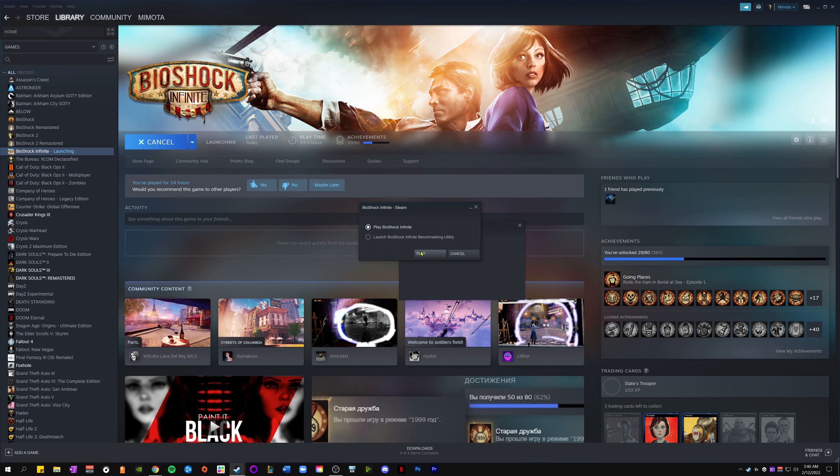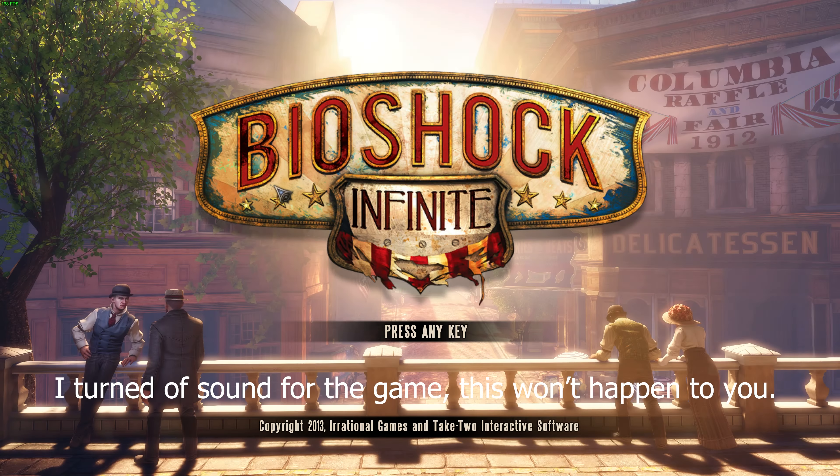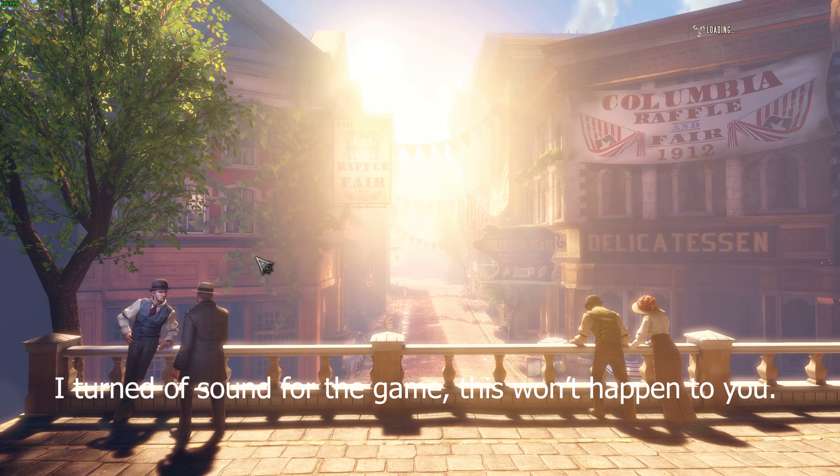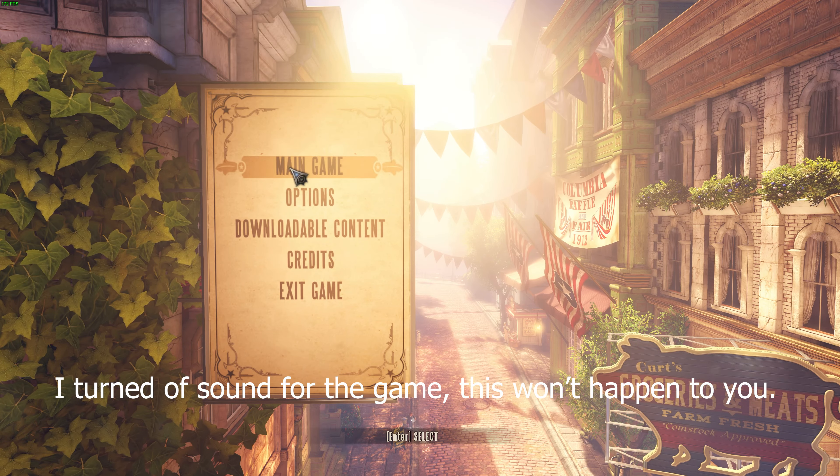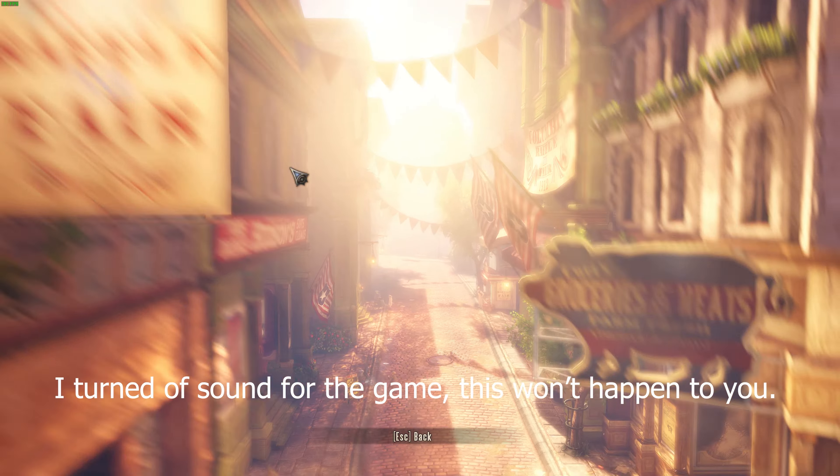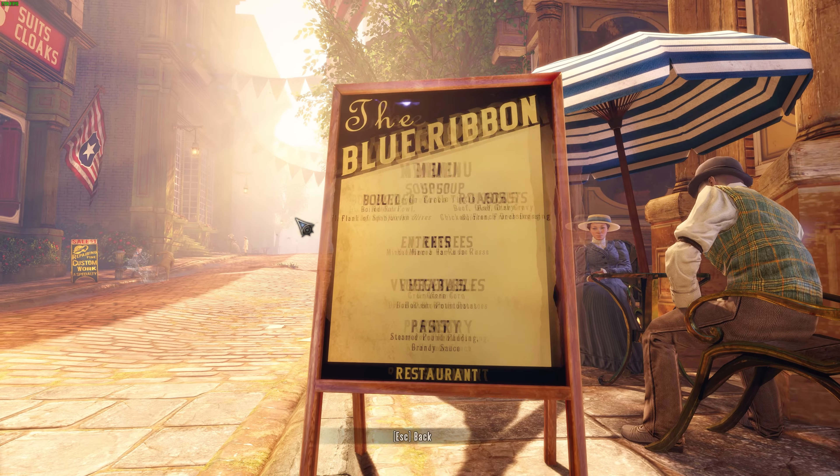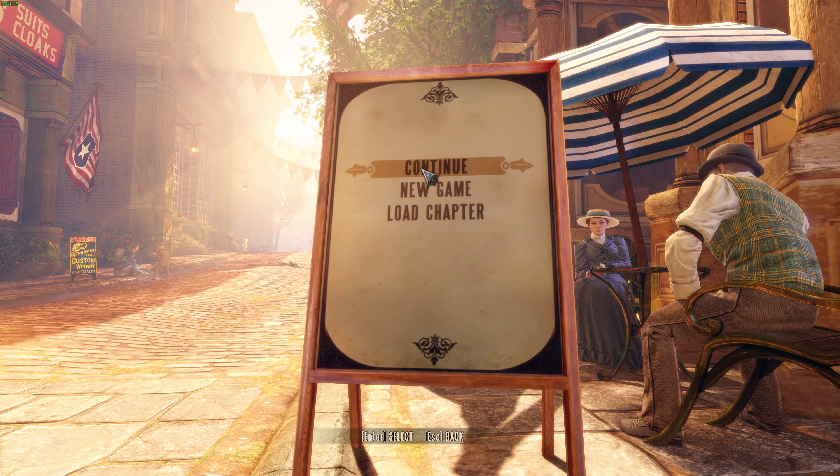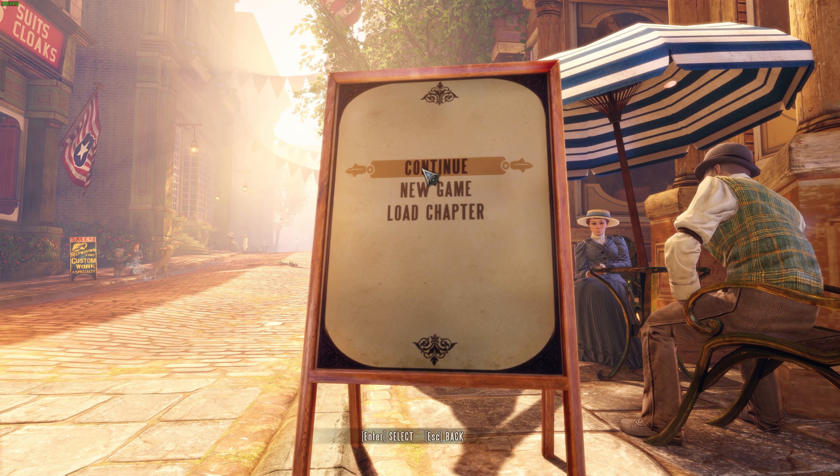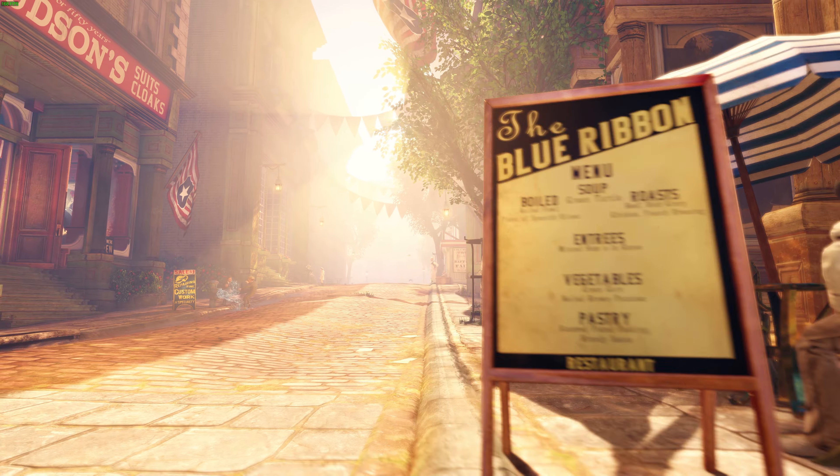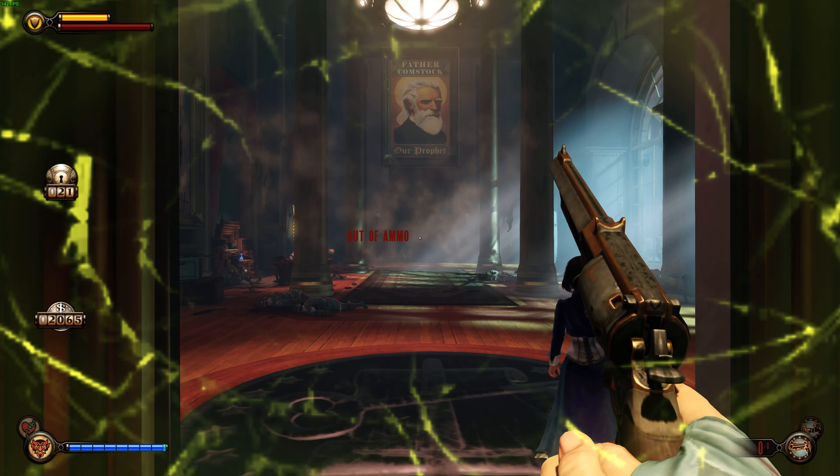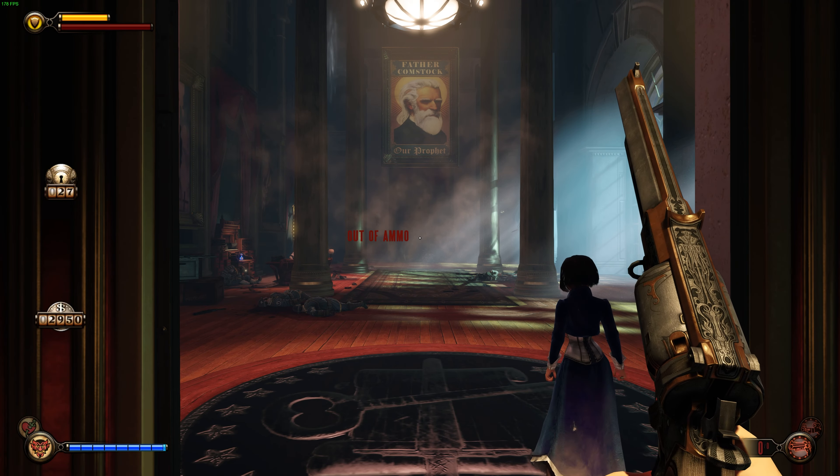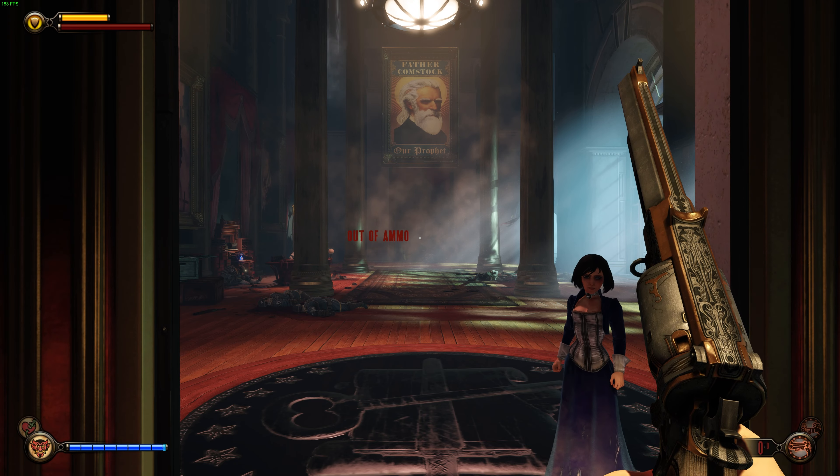Alright, booting up Bioshock Infinite. Let's go to main menu. Haven't played this game in a while so I just picked a random checkpoint. Let's continue. So now we should be pulling up to the game.